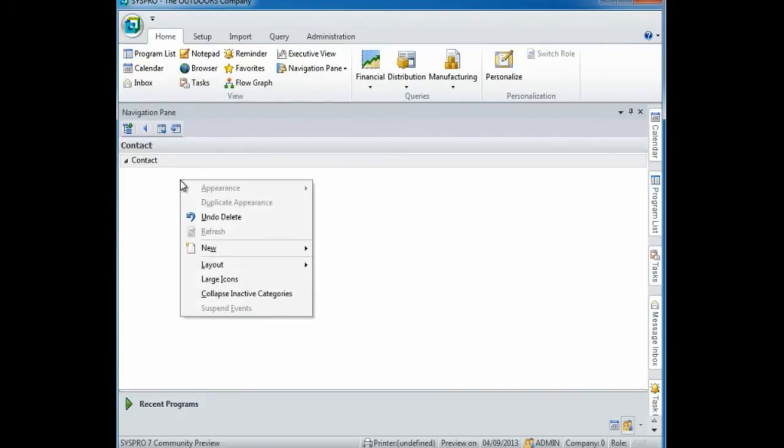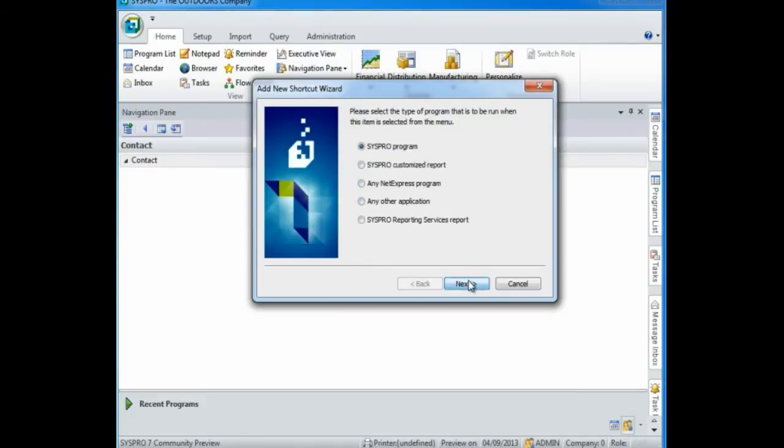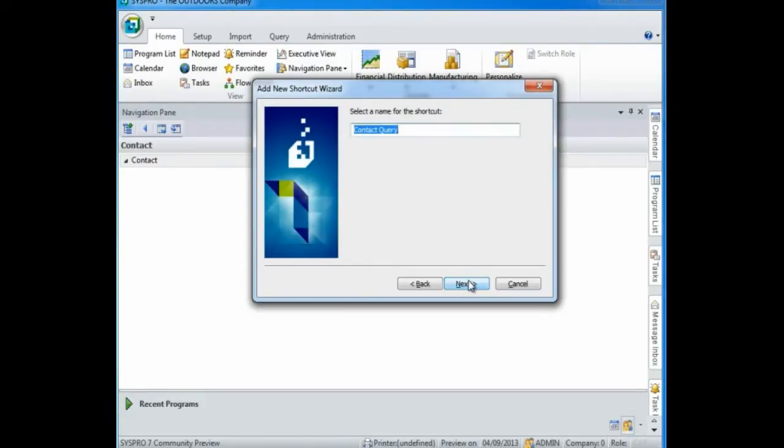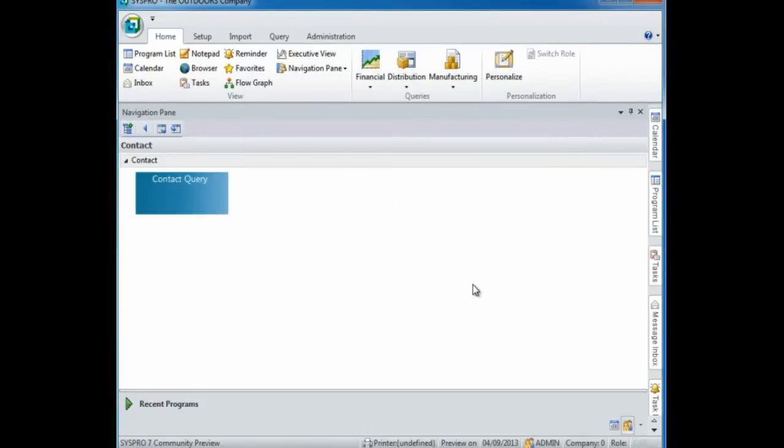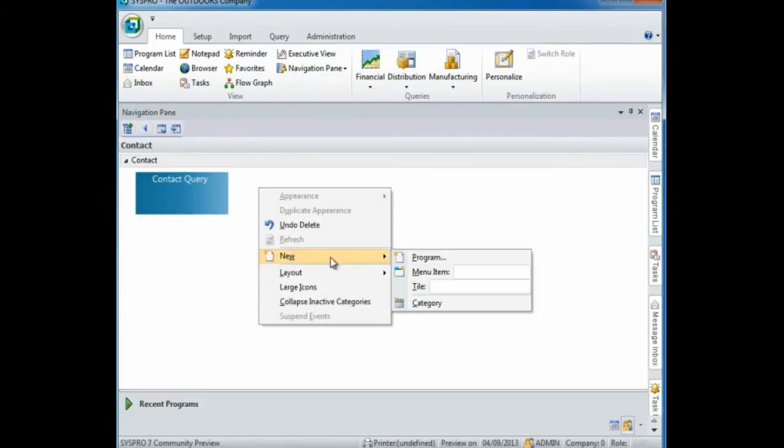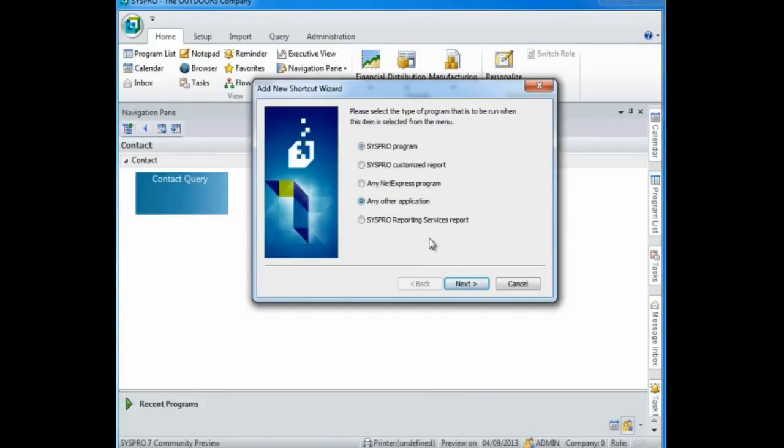To add a program you can right click and follow the shortcut wizard. You can select to add other applications other than programs, so I'm going to select to launch my Outlook.